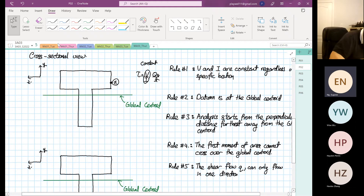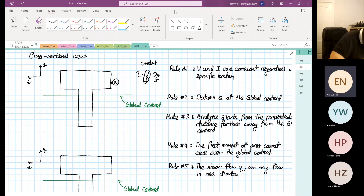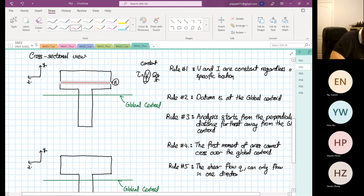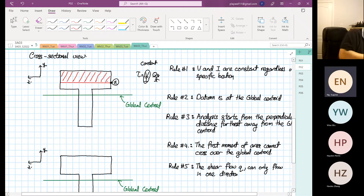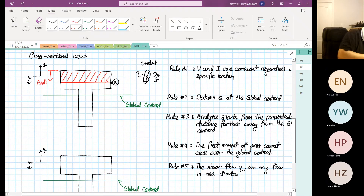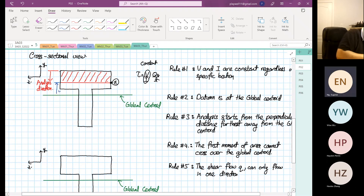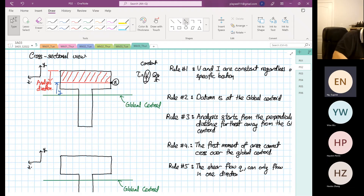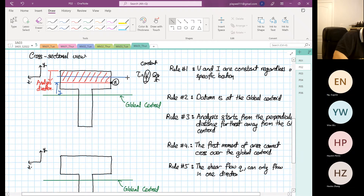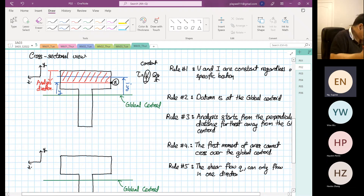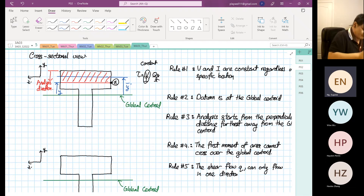Now we want to find point alpha. The first moment of area we have to consider is this defined area. The analysis direction starts from the furthest point away from the centroid — that is your analysis direction. This distance over here will become your y-bar. This example is straightforward.